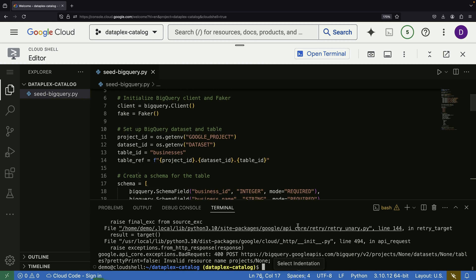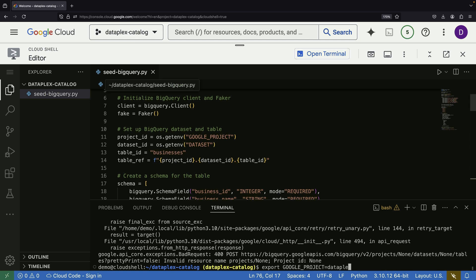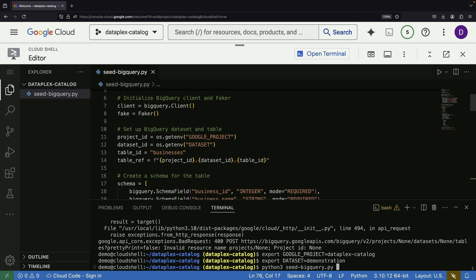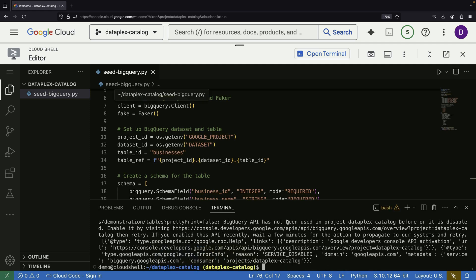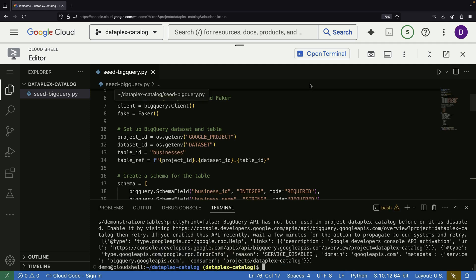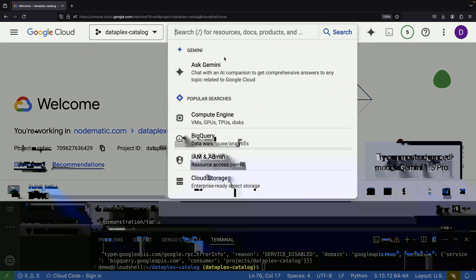We'll set up the necessary environment variables, including your Google project ID and dataset name. Remember to enable the BigQuery API if you haven't used it in your project before.